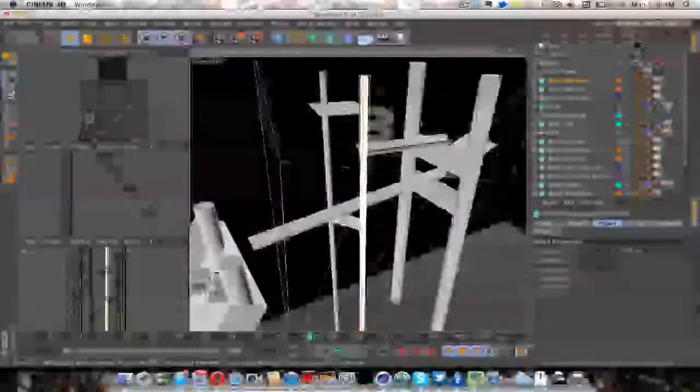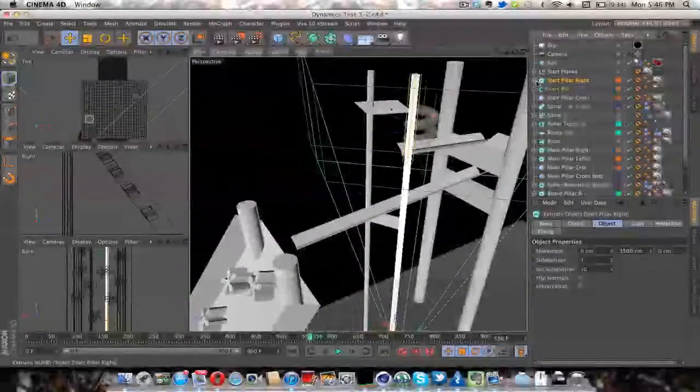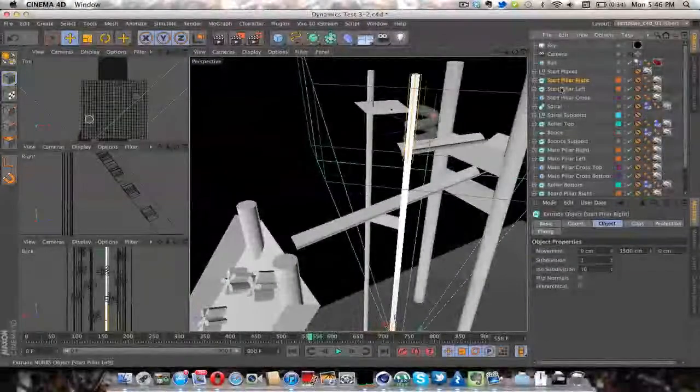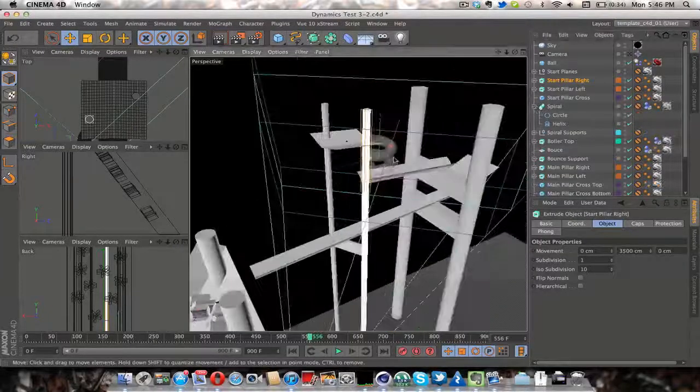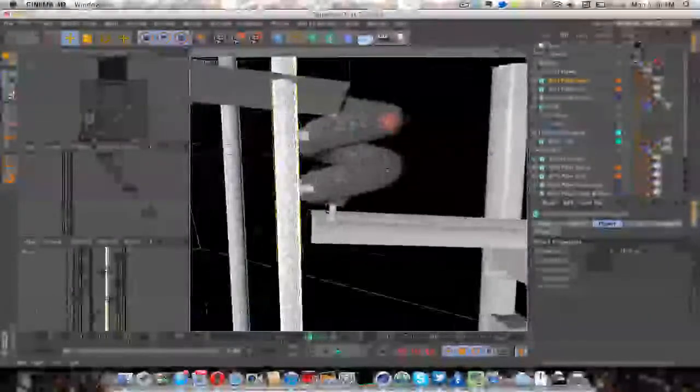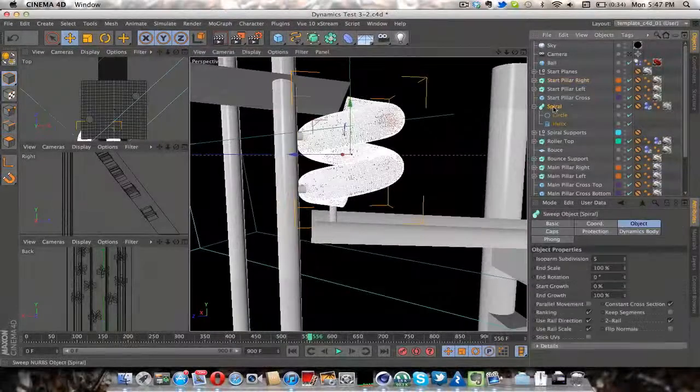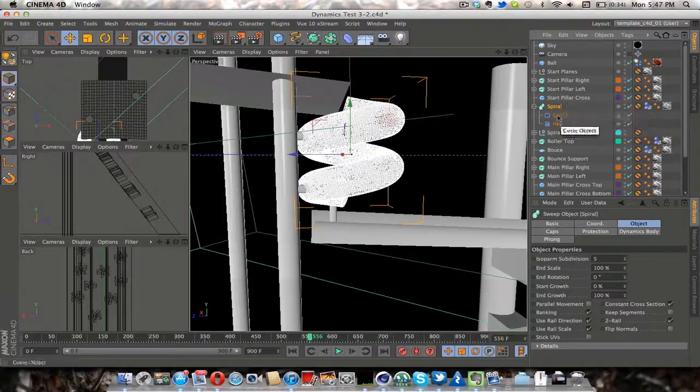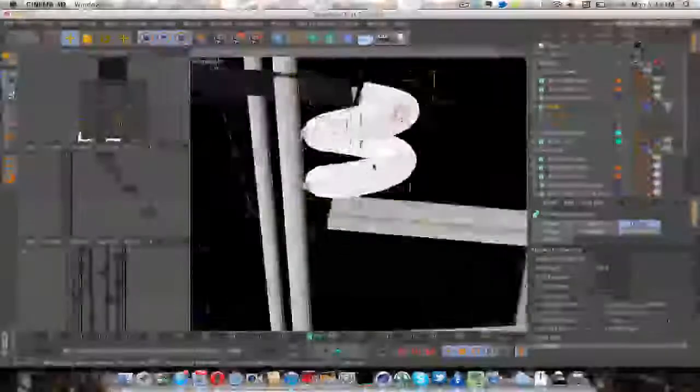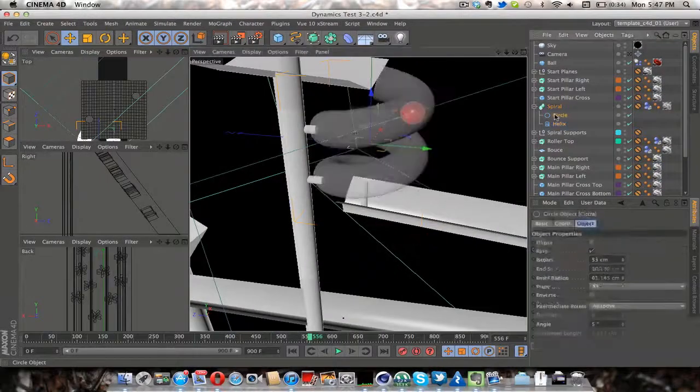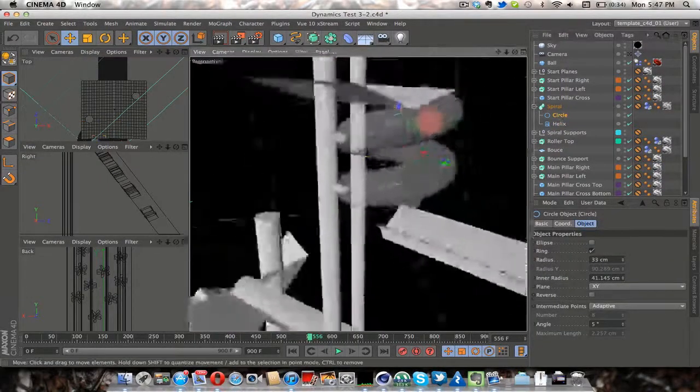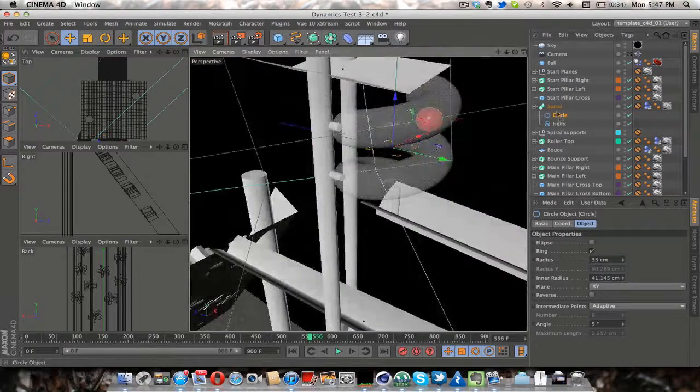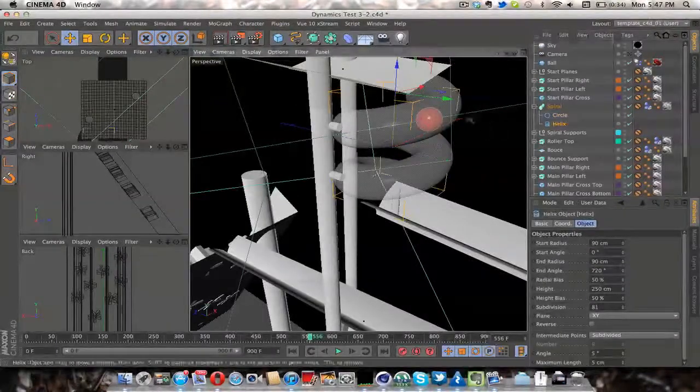And so yeah, so I've got extrusions. For the spiral I used a sweep NURBS. So I swept a circle NURBS or spline along a helix.